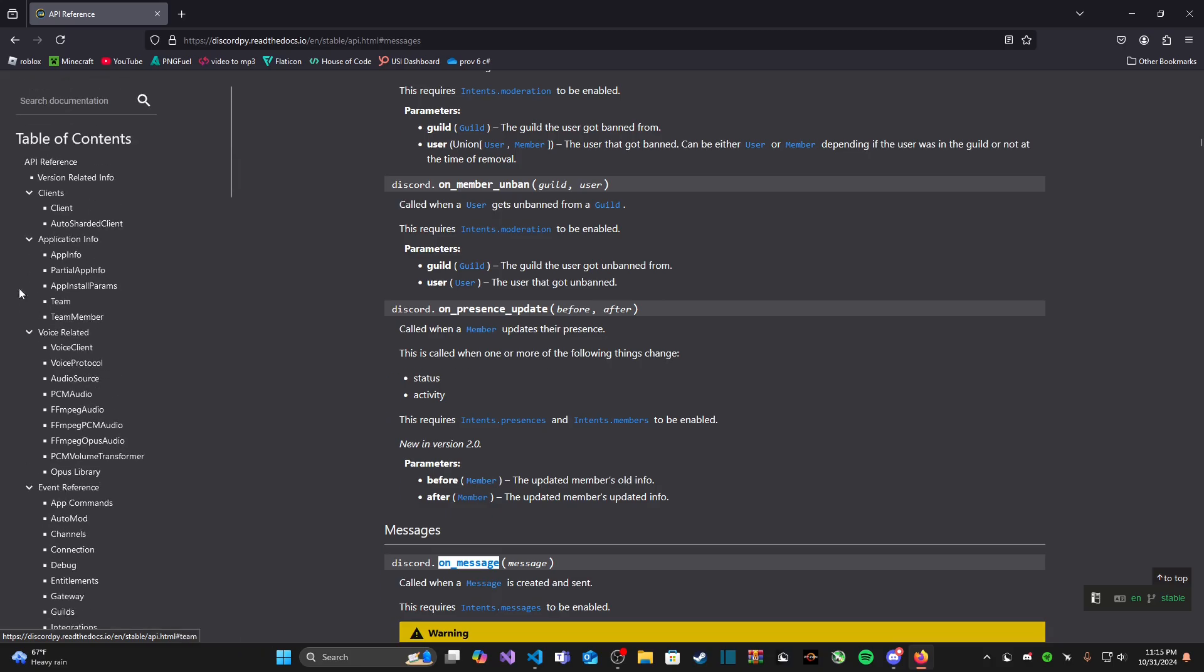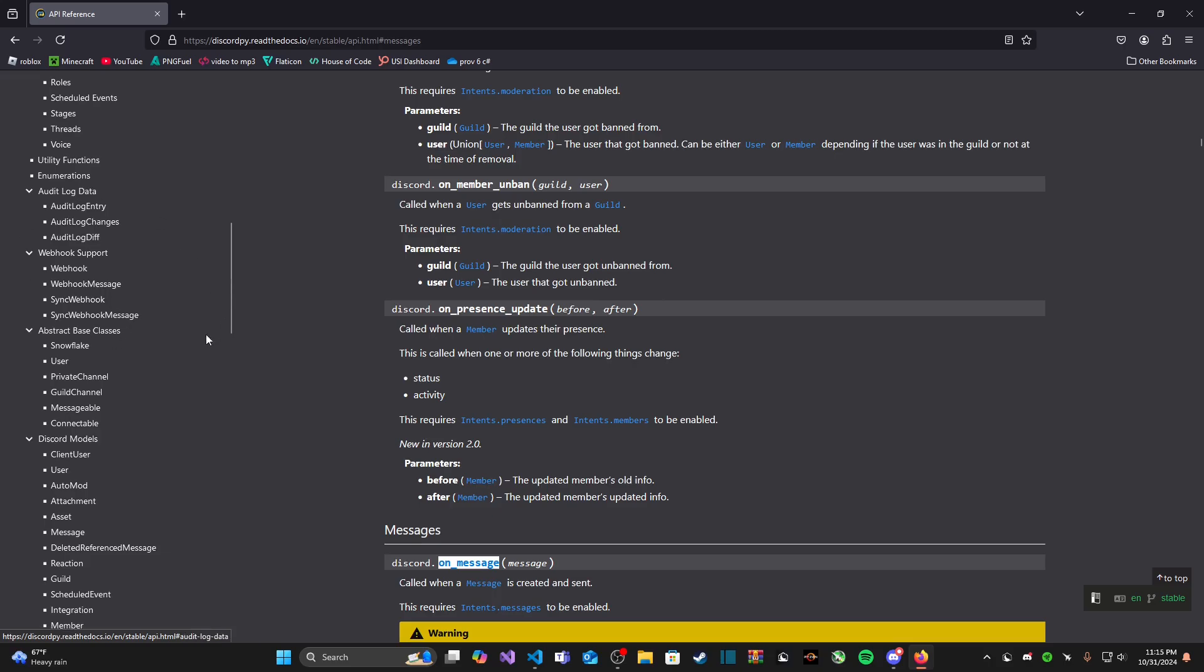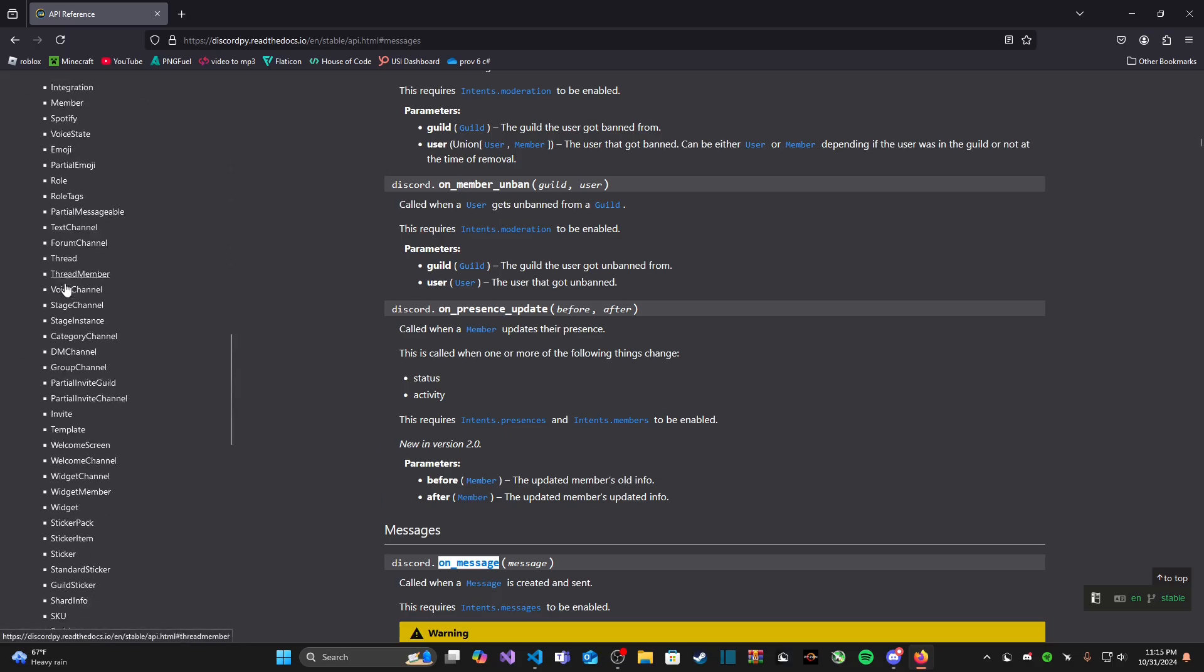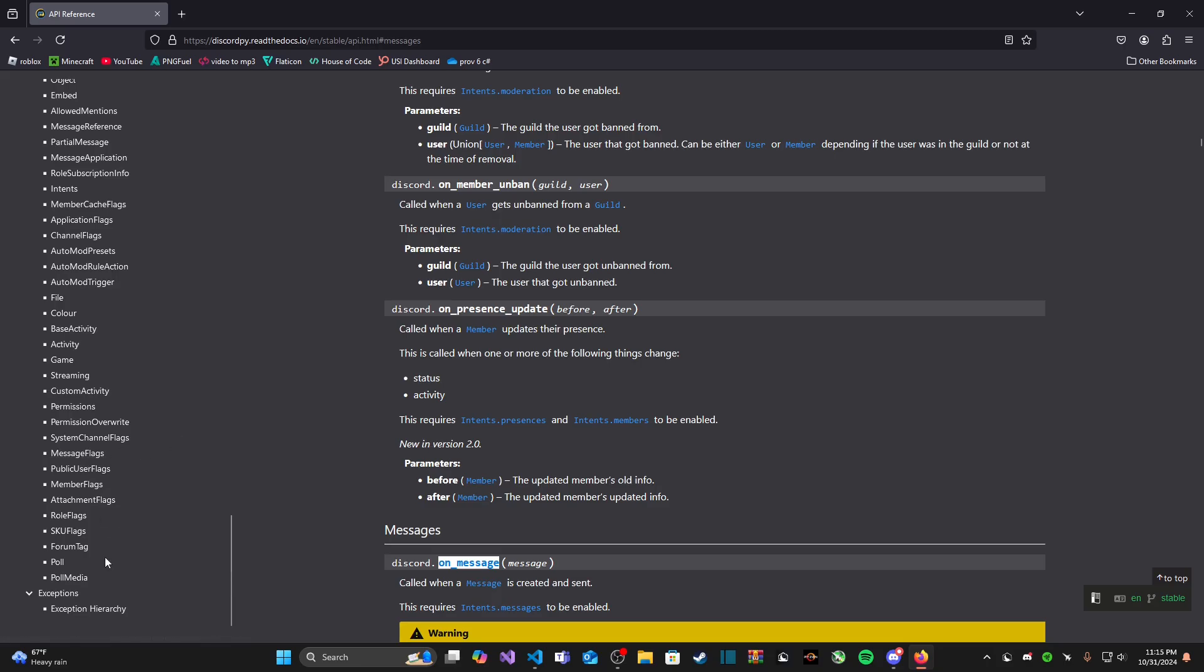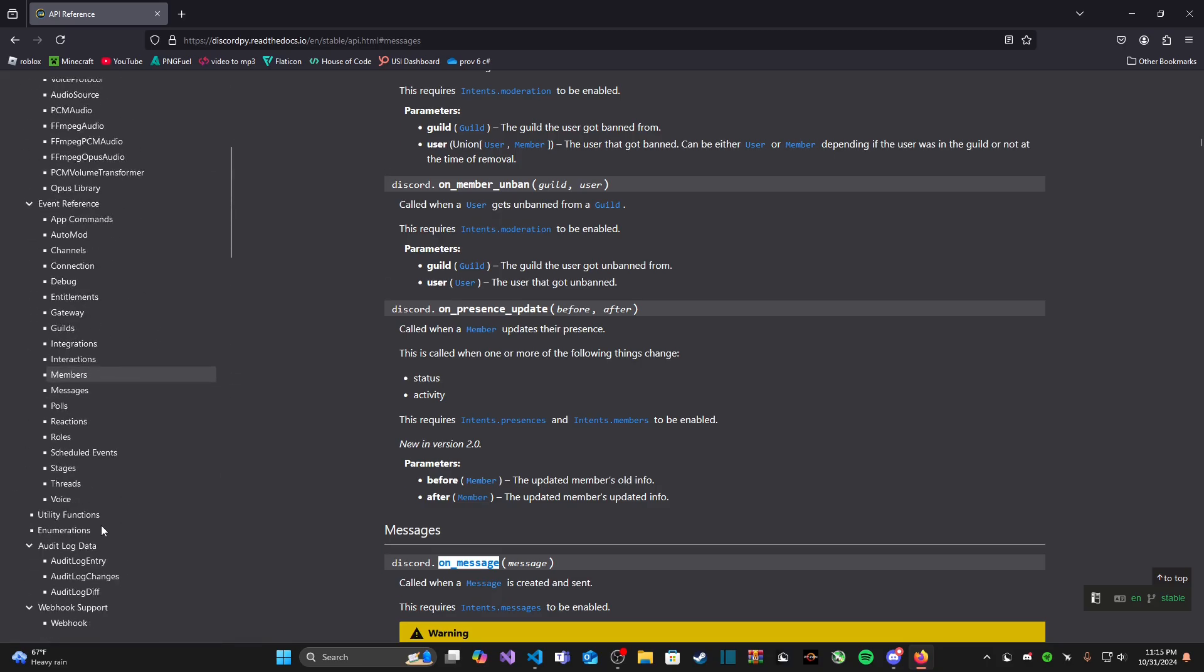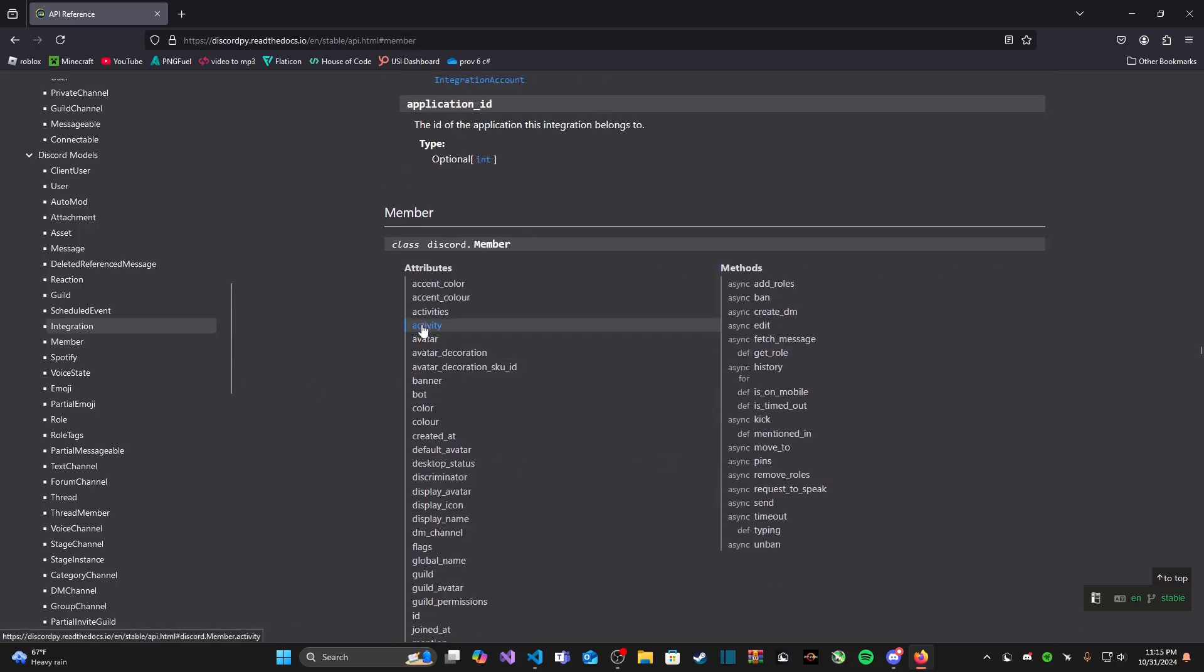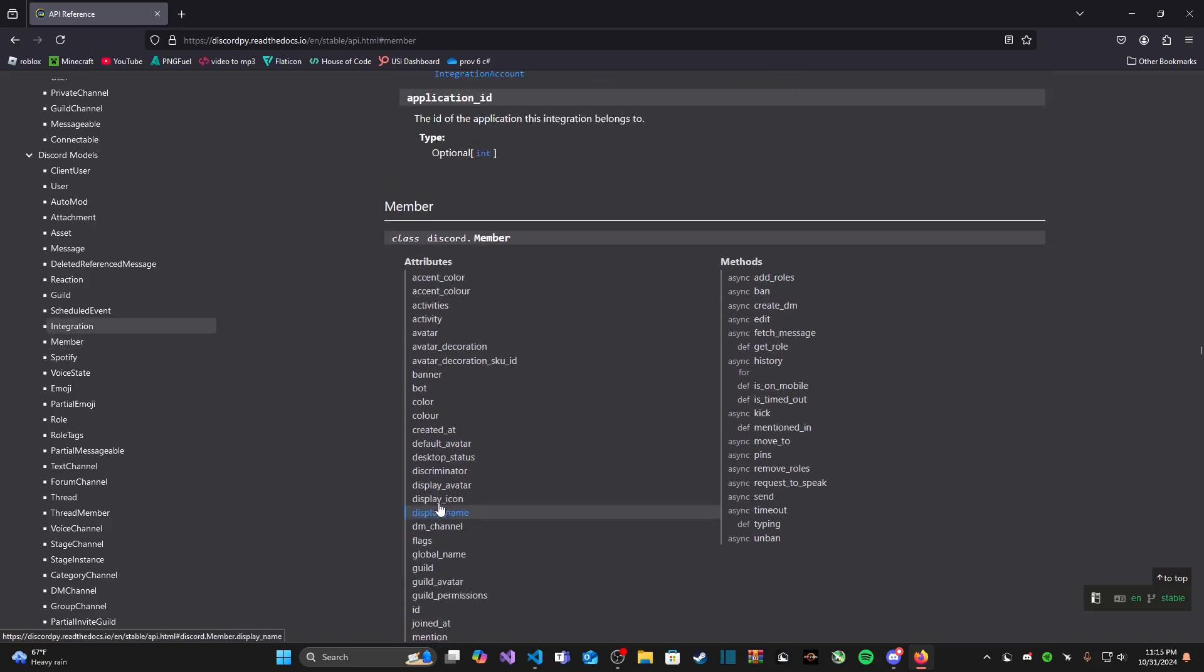It has everything you could possibly think of from events which is what we're going to be dealing with, voice related things, application info, webhooks, discord models like your dot member, dot user, dot guild, same thing with channels, some data classes and exceptions.